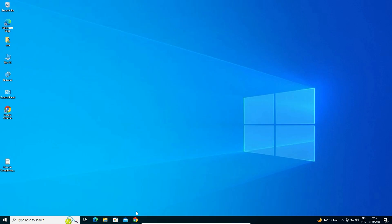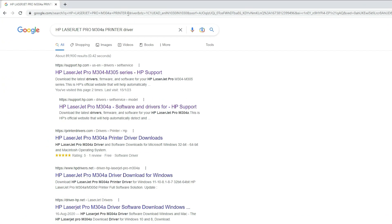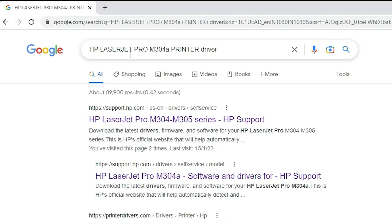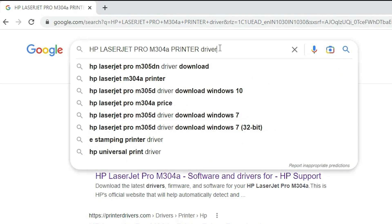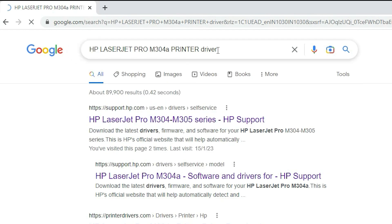First of all, just go to any browser, and here just type HP LaserJet Pro M304A printer driver and hit enter key on your keyboard.